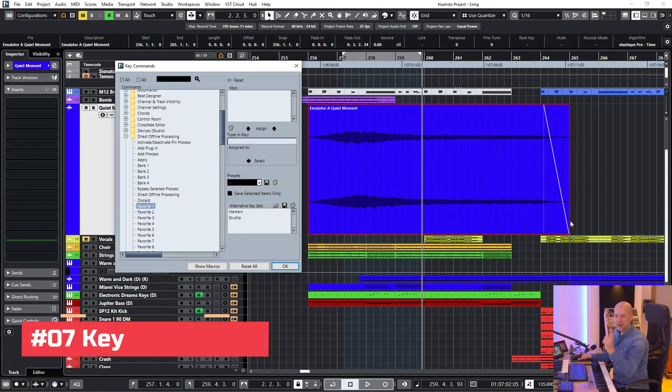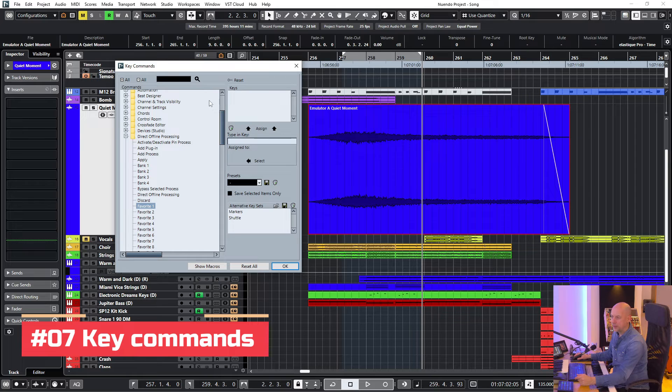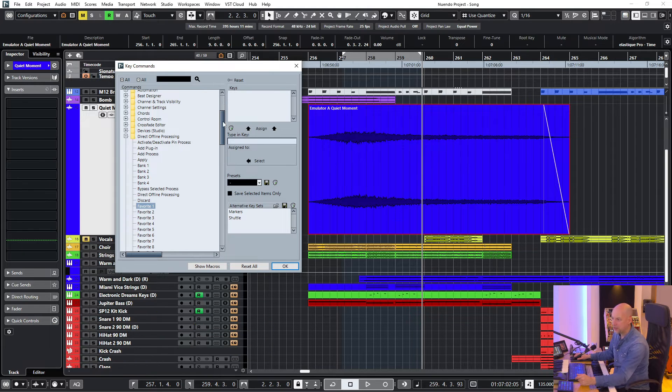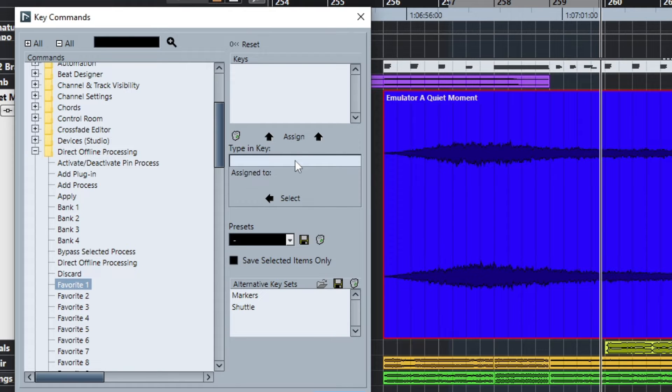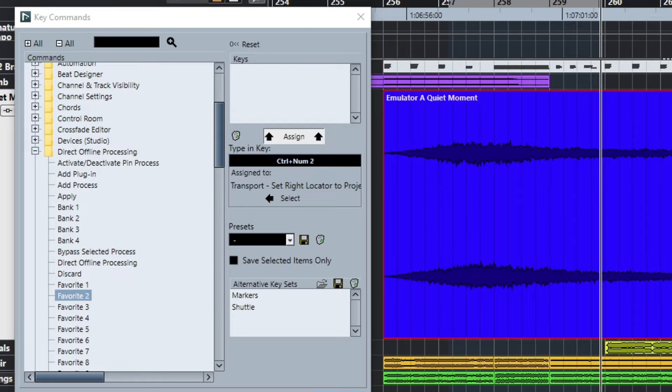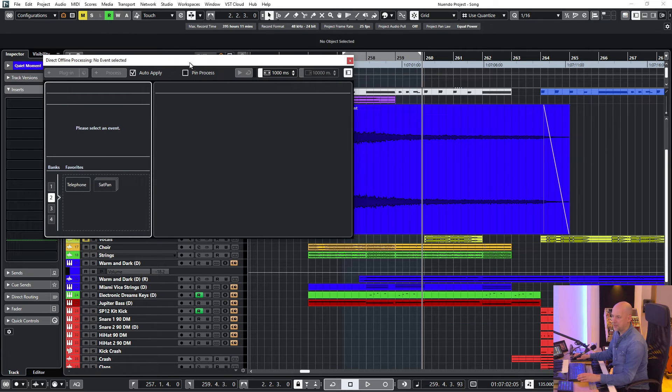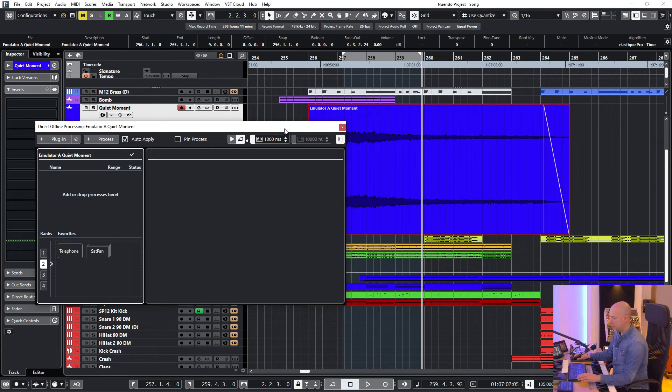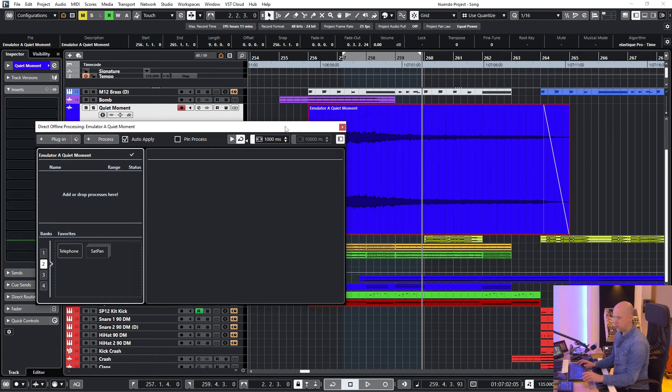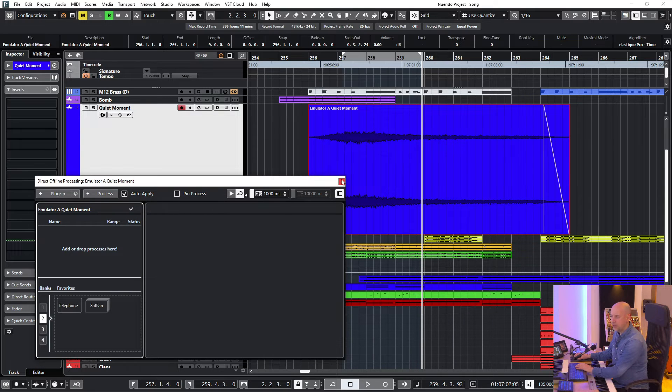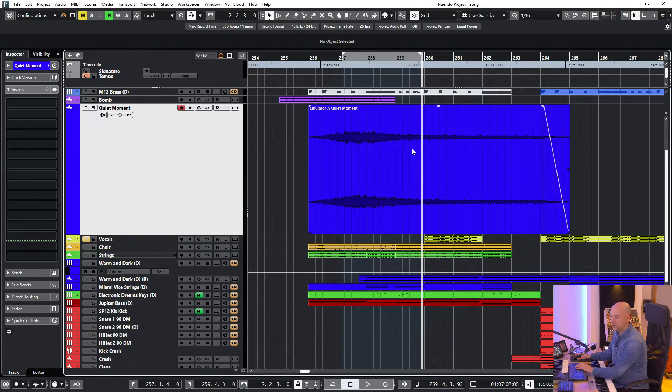Trick number seven, use key commands. Here I opened my key commands. Yes, I'm at Nuendo 12, not 13. And now I'm at the direct offline processing. Favorite one is command one. Let's assign it. And favorite number two is command two. When I go to the direct offline processing, I can now press command one. That's it. And you don't have to open this window.